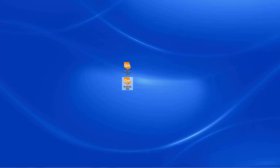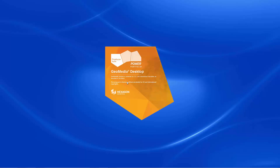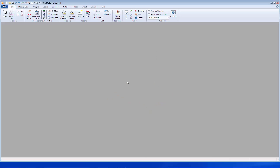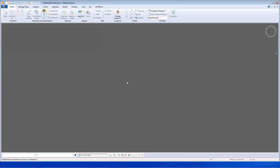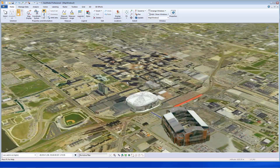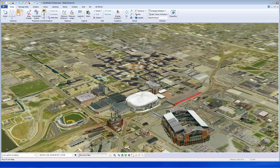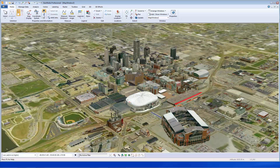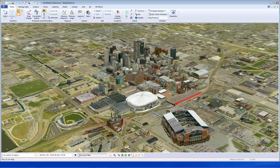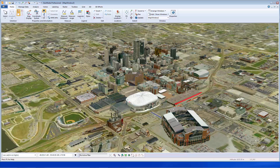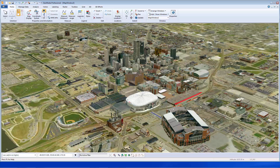First, we'll observe how GeoMedia 3D previously displayed 3D models over a large area. You will notice that the 3D buildings appear as they are being built up in memory. You get the sense of a sequence of events taking place as the memory fills up. And as you may know, when you approach your available memory limit, it will stop populating.